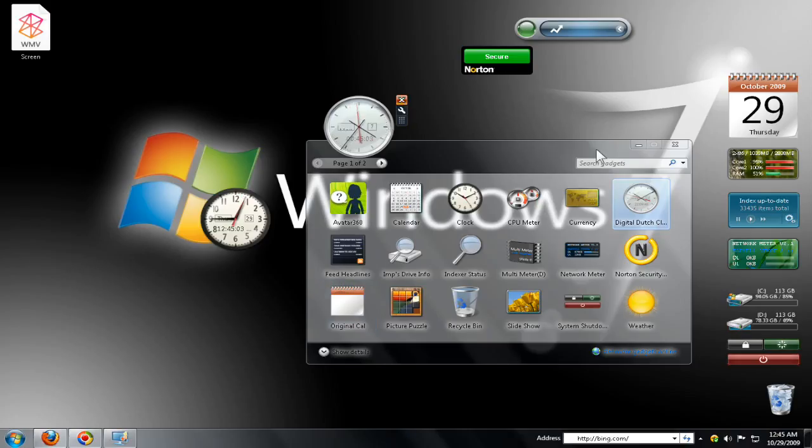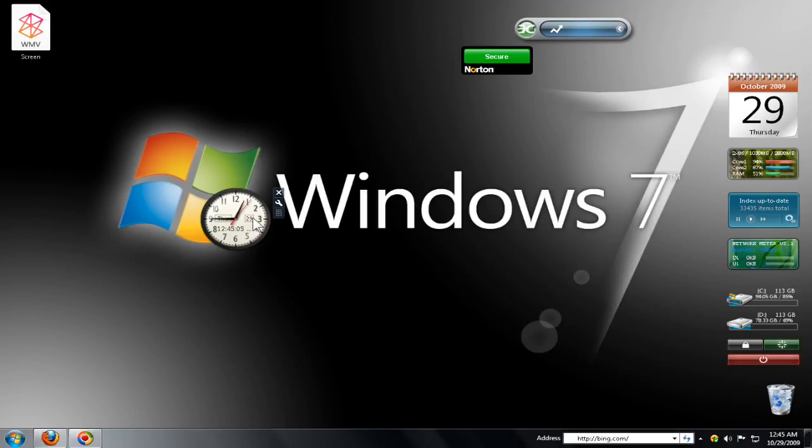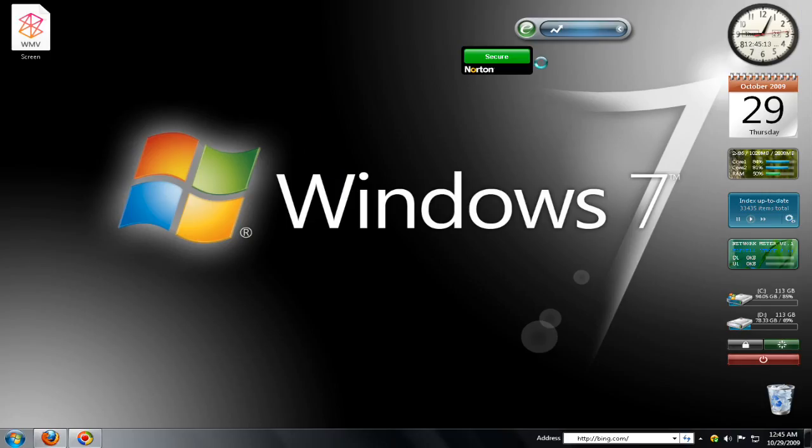Gadgets can be placed wherever you want them, but if you prefer the way Windows Vista's sidebar handled gadgets, you can dock them the same way without the sidebar.